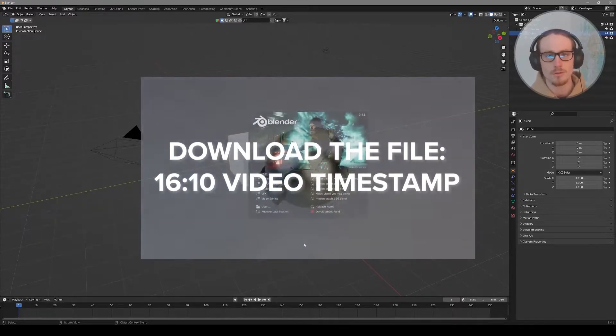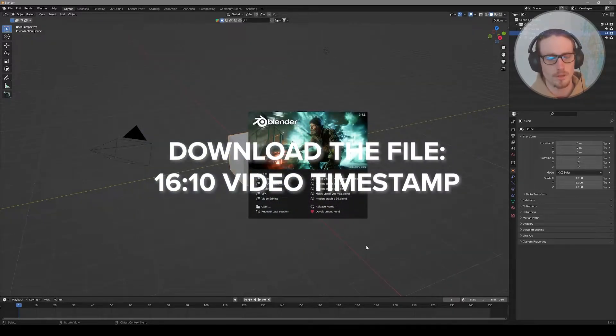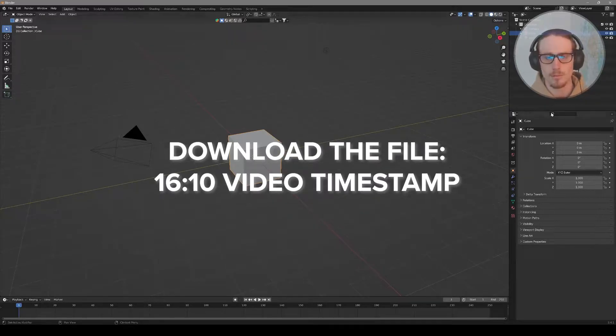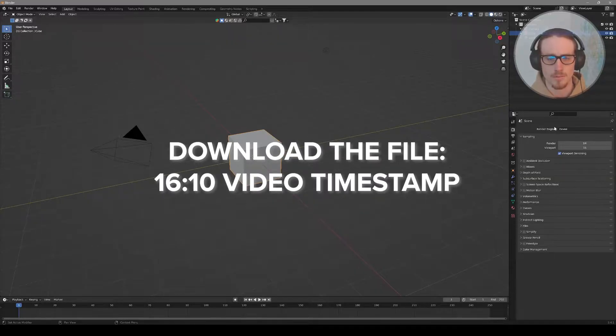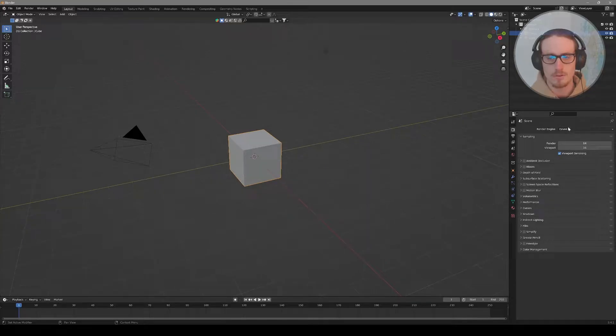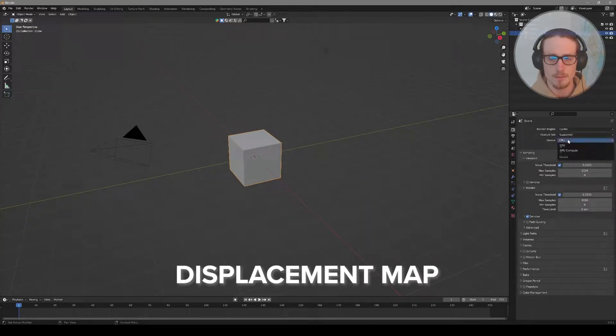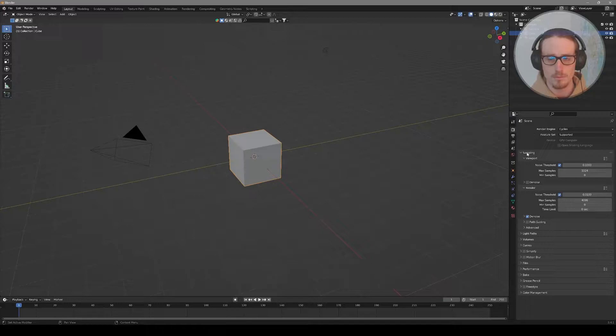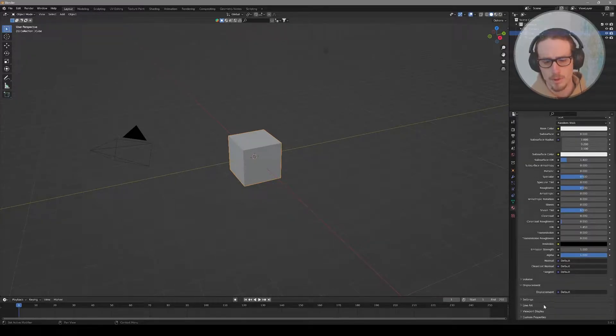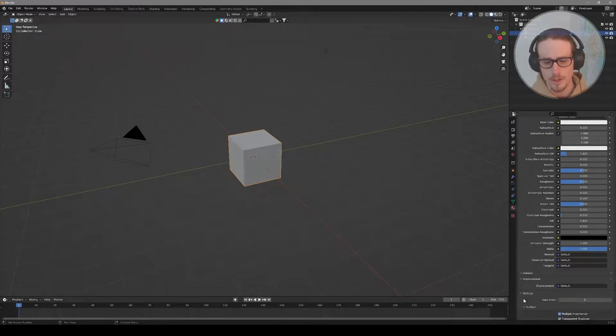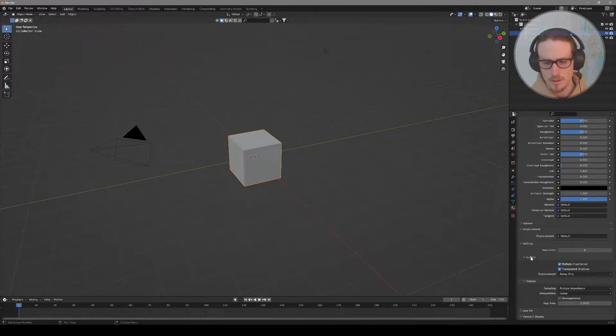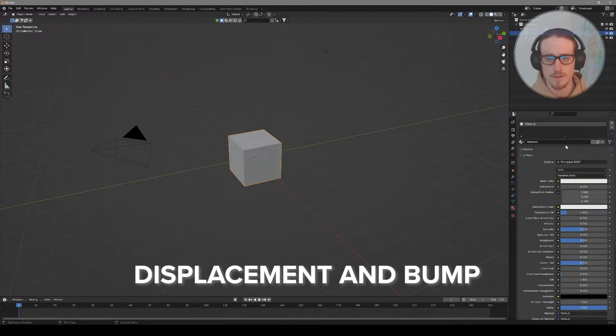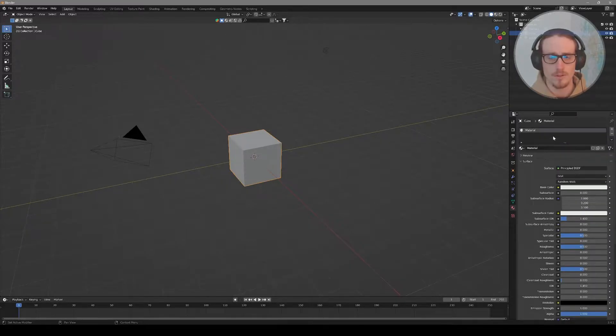Starting from a default Blender file, we need to change a few settings to get our program ready for an audio visualizer. I'm going to be using the render engine Cycles because we can use it as a displacement map. Change it to GPU compute, and in material properties, turn on displacement settings, expand surface, and change it from bump only to displacement and bump.